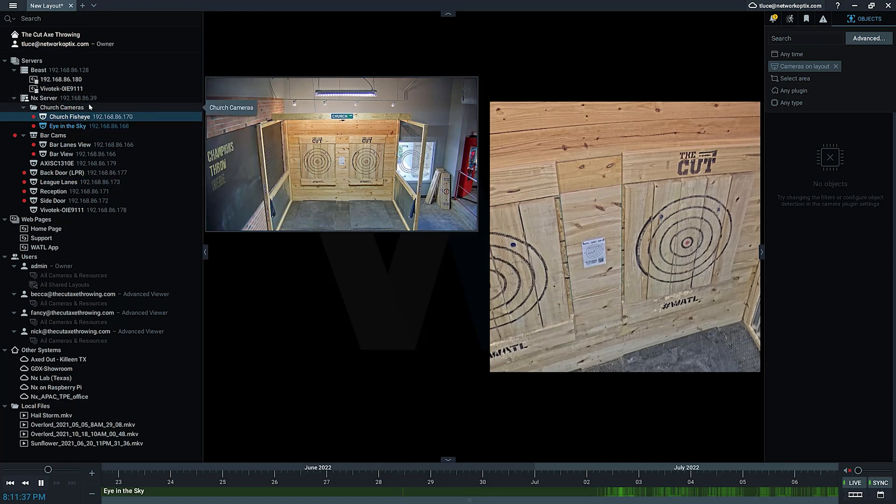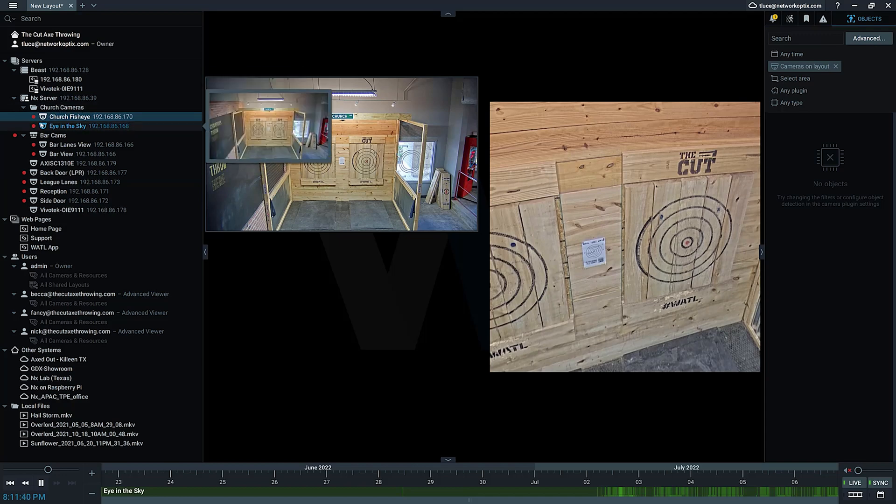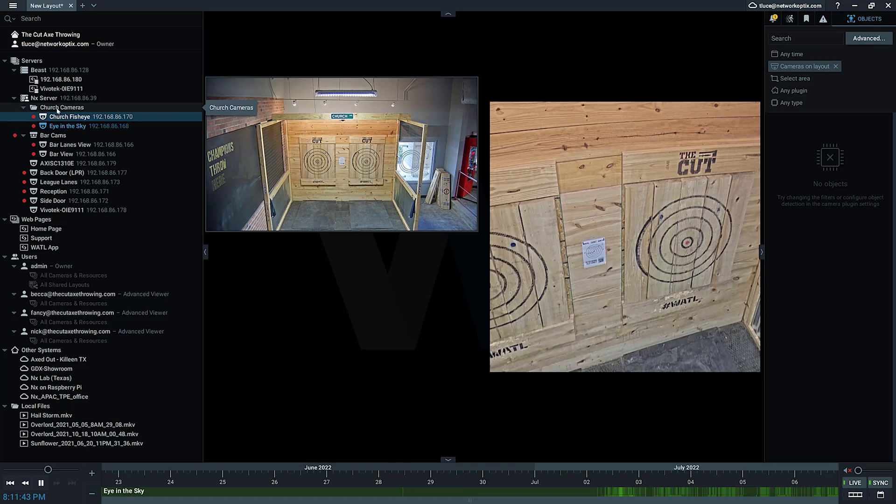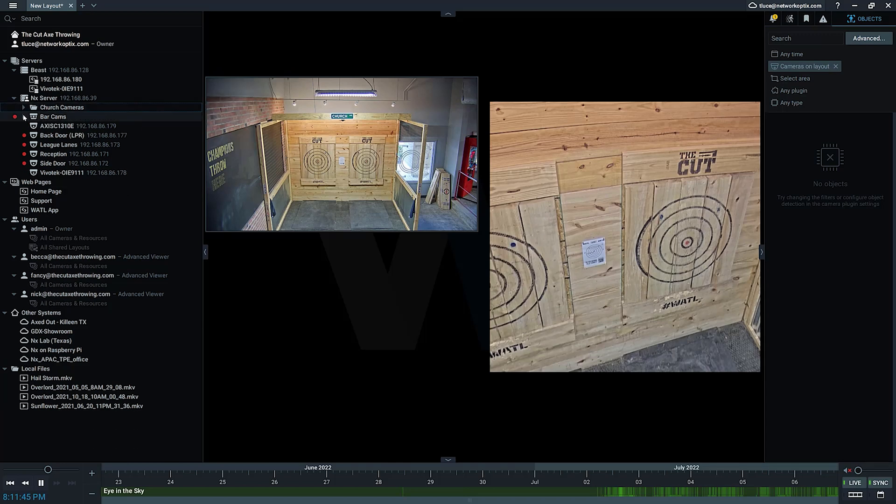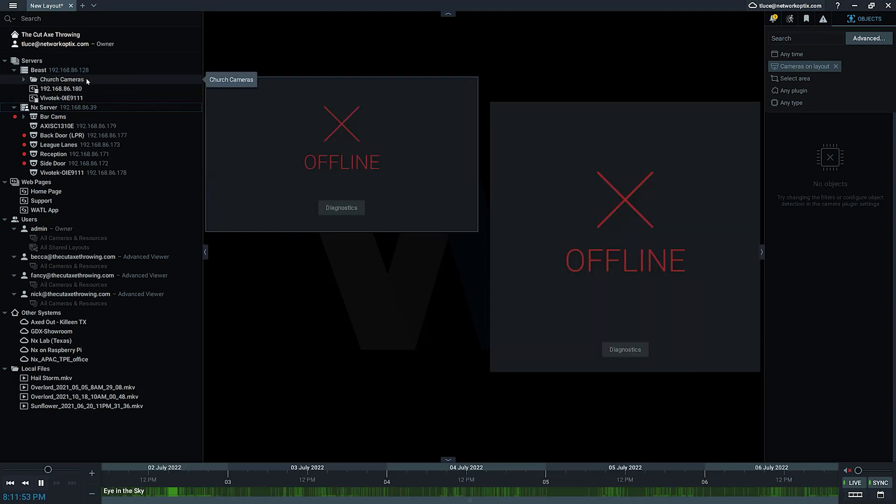So there is the Eye in the Sky and then there is the Church fish eye. Now you can see I've got that group of cameras together underneath a group. It really just helps you organize your cameras underneath each server.